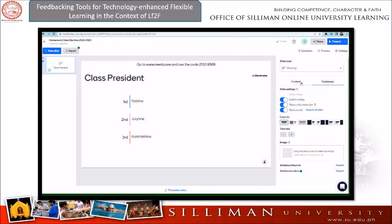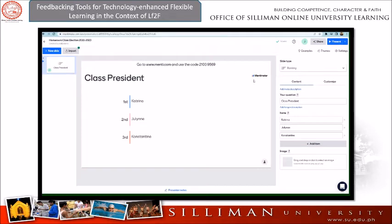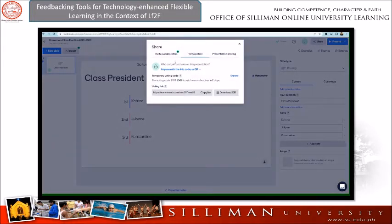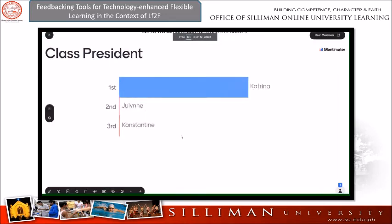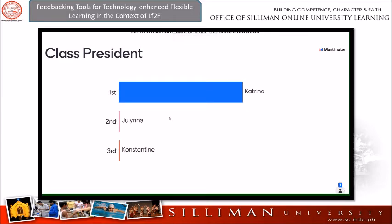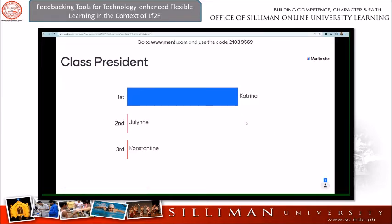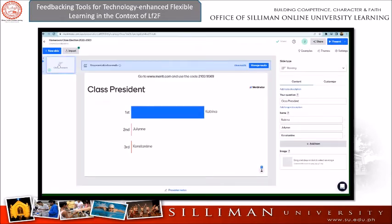Once you're done, click on Share, then copy the link provided or download the QR code and send it to the class for them to vote. While the class is still voting, click on Present so the result will be visible on screen. Katrina won as the president of the class. Here we can see the number of votes and an immediate feedback on who won the class president election.